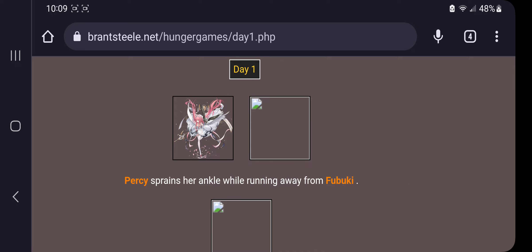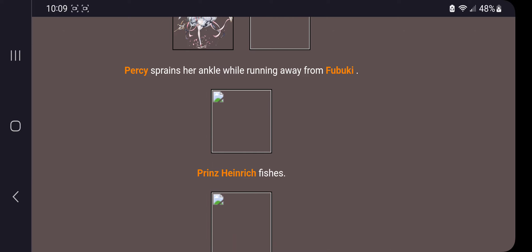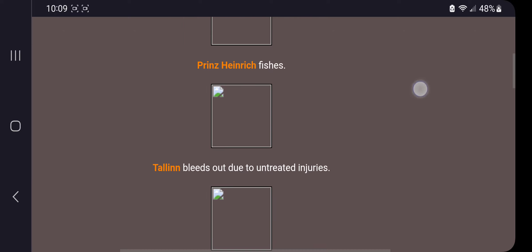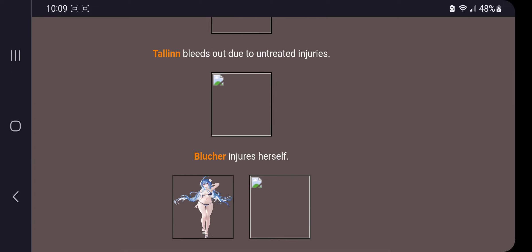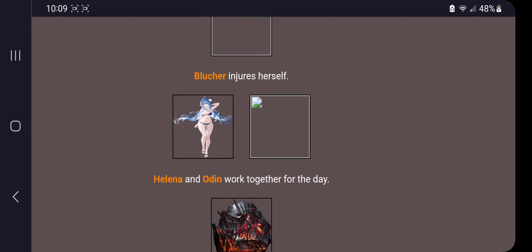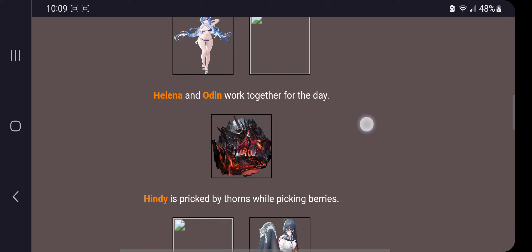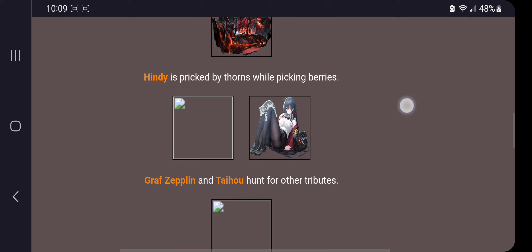Still day one. Percy sprains her ankle while running away from Fubuki. Hendrick fishes. Talon bleeds out due to untreated injuries. Where did you get hurt, girl? Blutcher injures herself. Of course, Helena and Odin work together for the day.